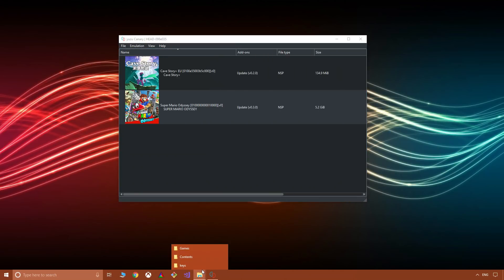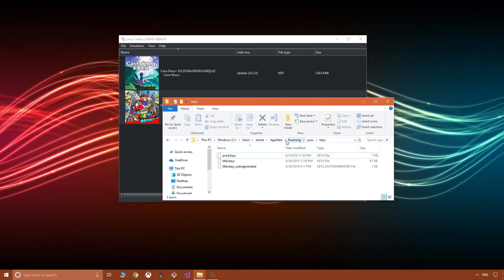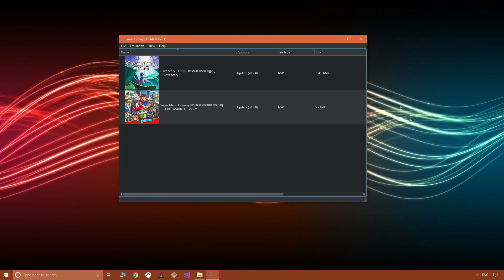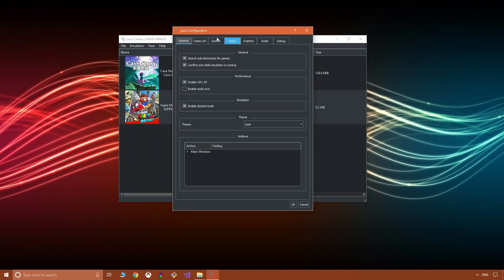Now to use any of these within Yuzu, you will need title key files which would go into this file path here, which I'll include on screen. Unfortunately I can't really say anything more than that. Next to working updates, we also have portable mode working for games like Super Mario Odyssey.